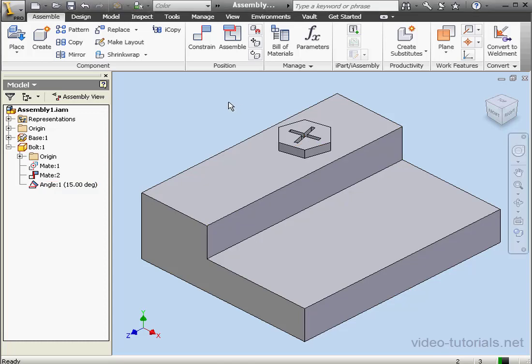Welcome to our lesson about animating parameters. In this lesson, we're going to get the same effect that we achieved in our previous lesson by animating constraints. Instead, in this lesson, we're going to learn how to animate parameters.